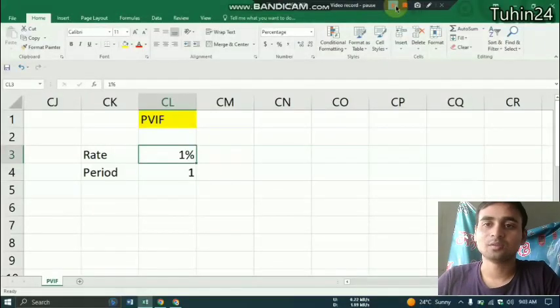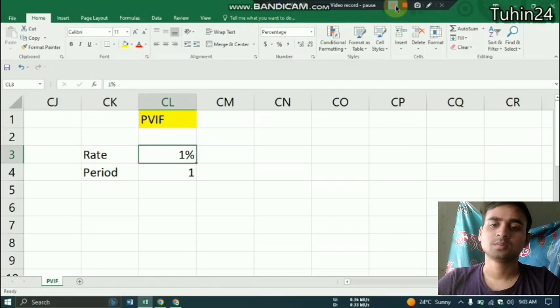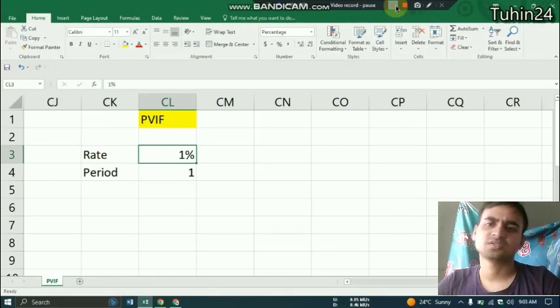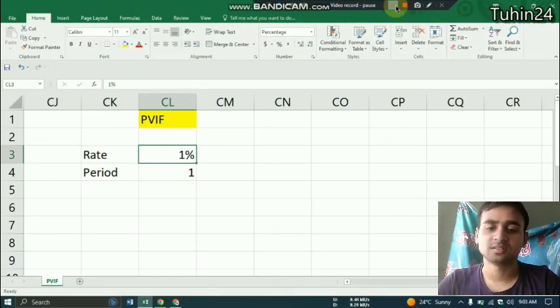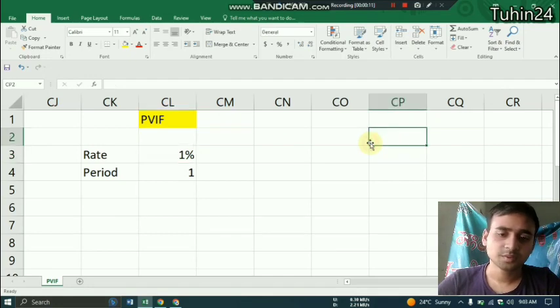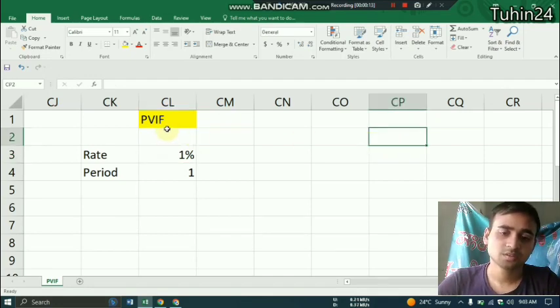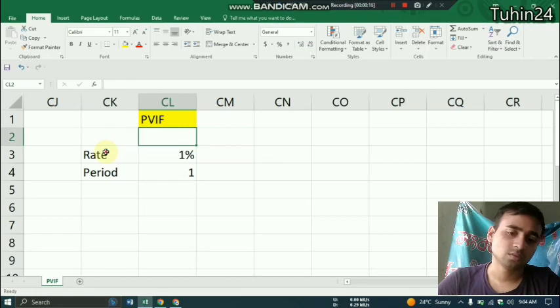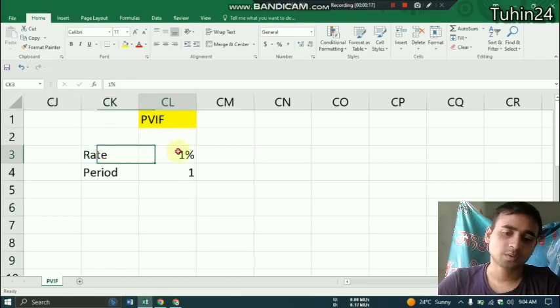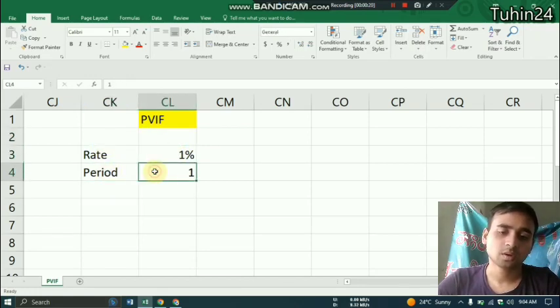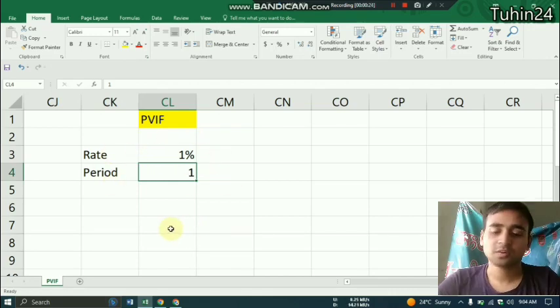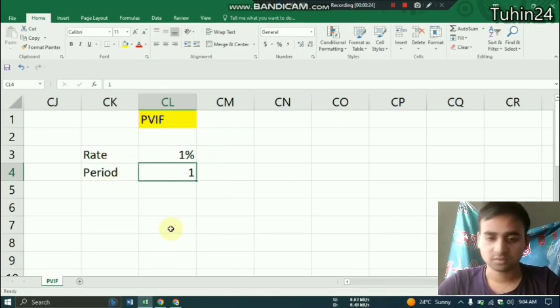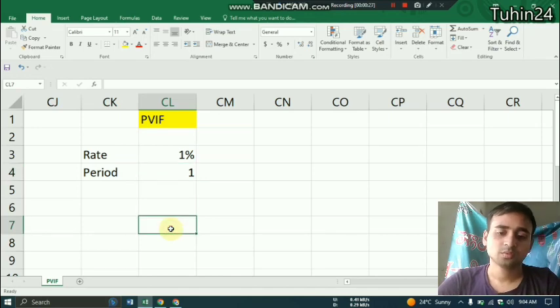Hello everyone, welcome back to my channel. In this video we'll solve present value interest factor in Excel, so let's start. Here in this picture we have taken some values: the rate is 1% and the period is 1. For these values we will find the present value interest factor.